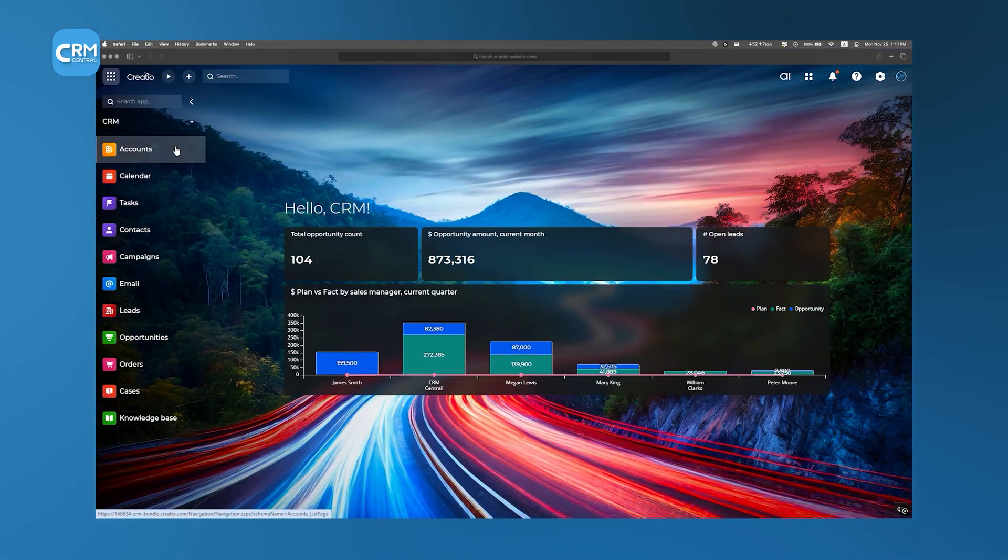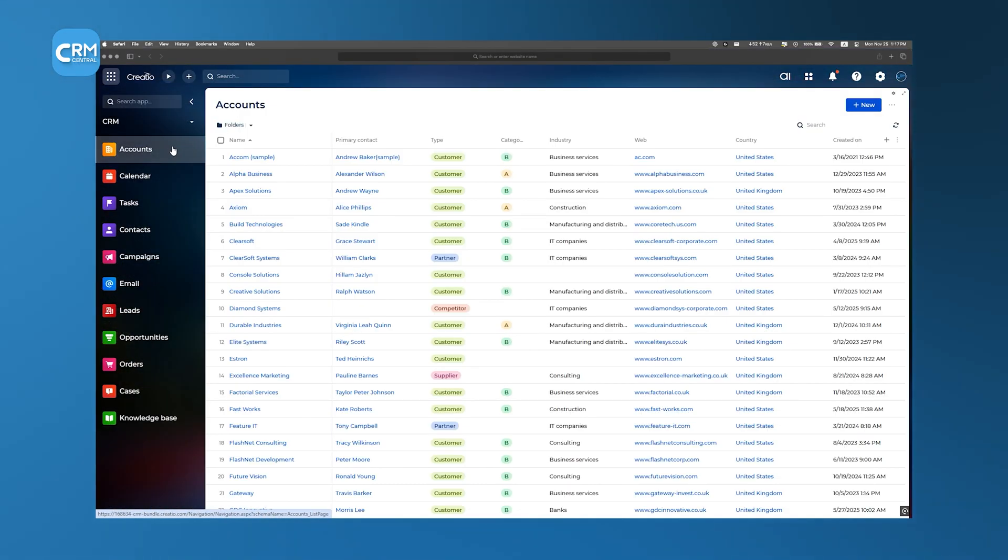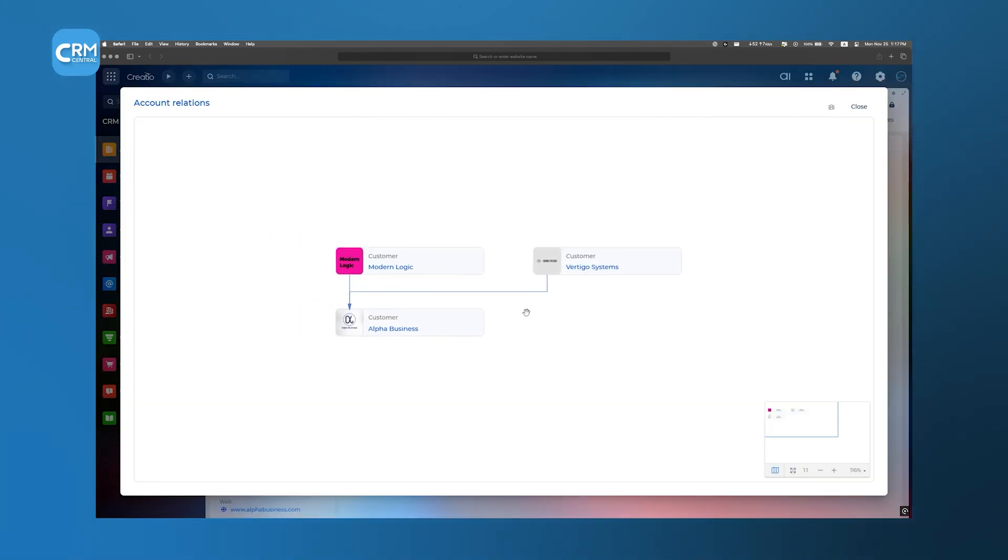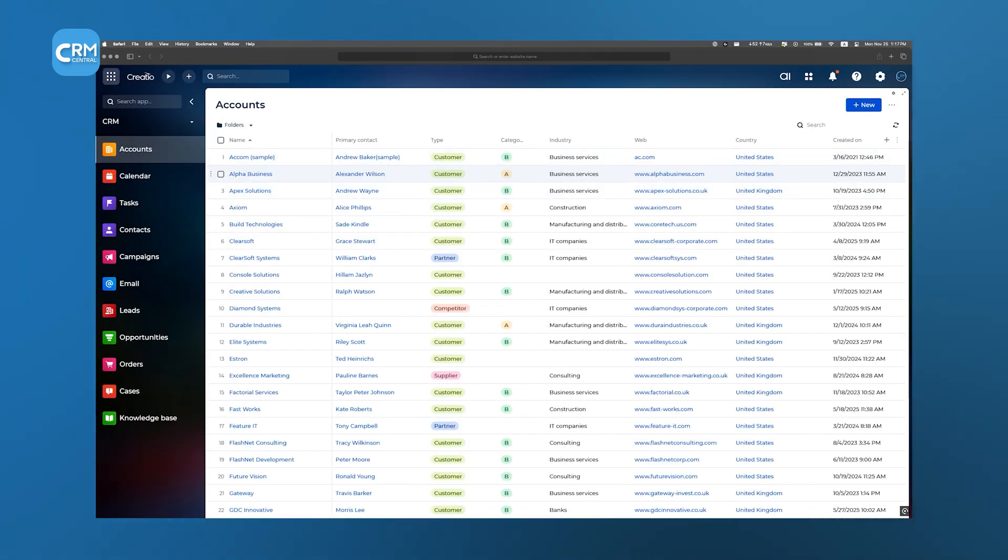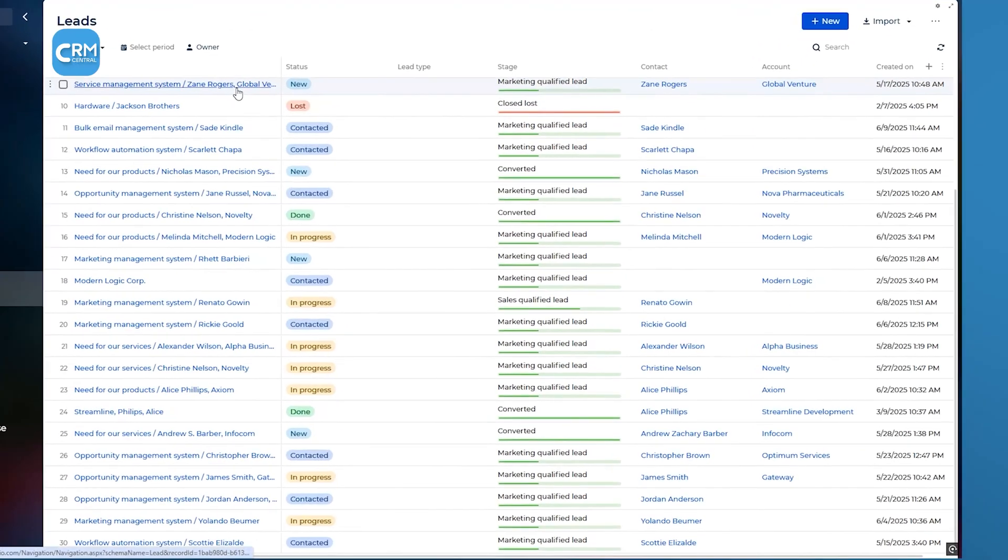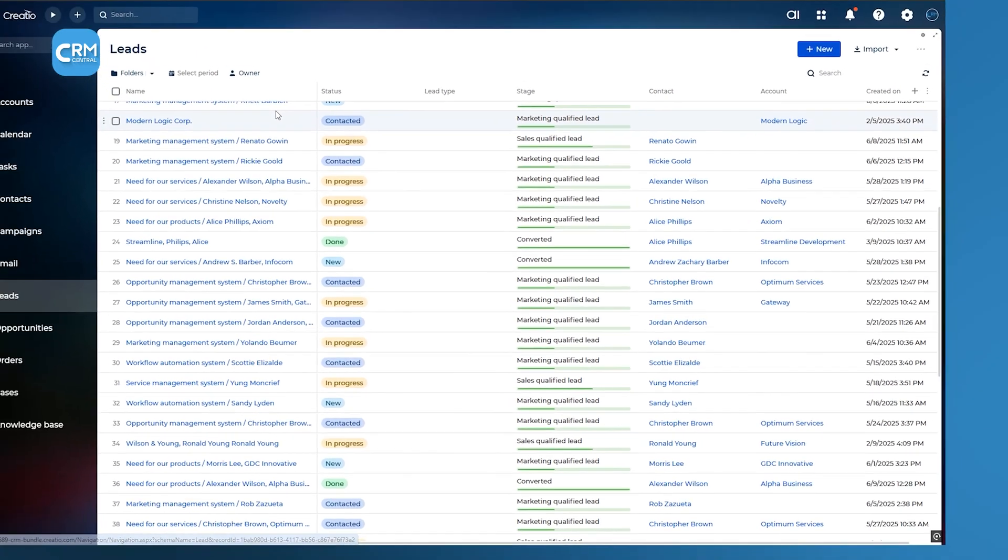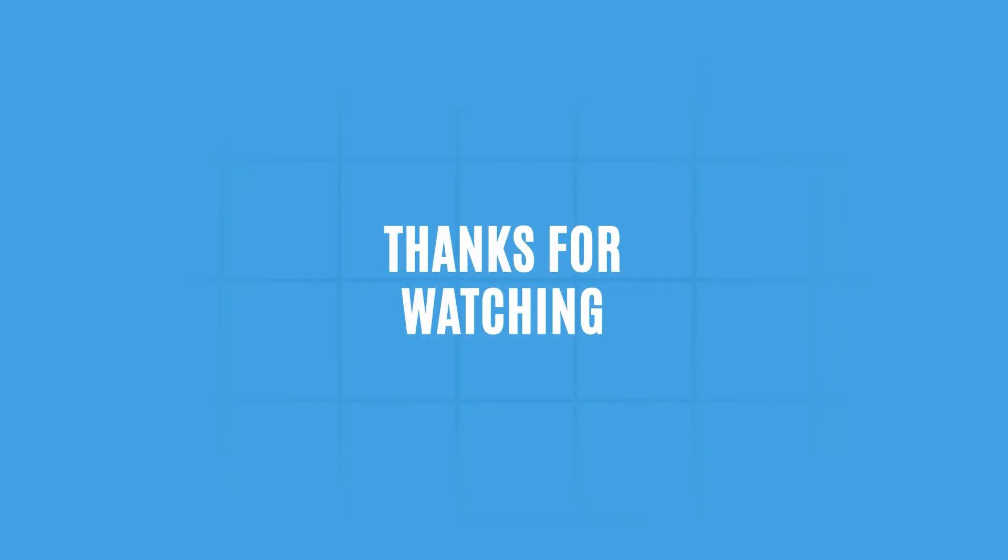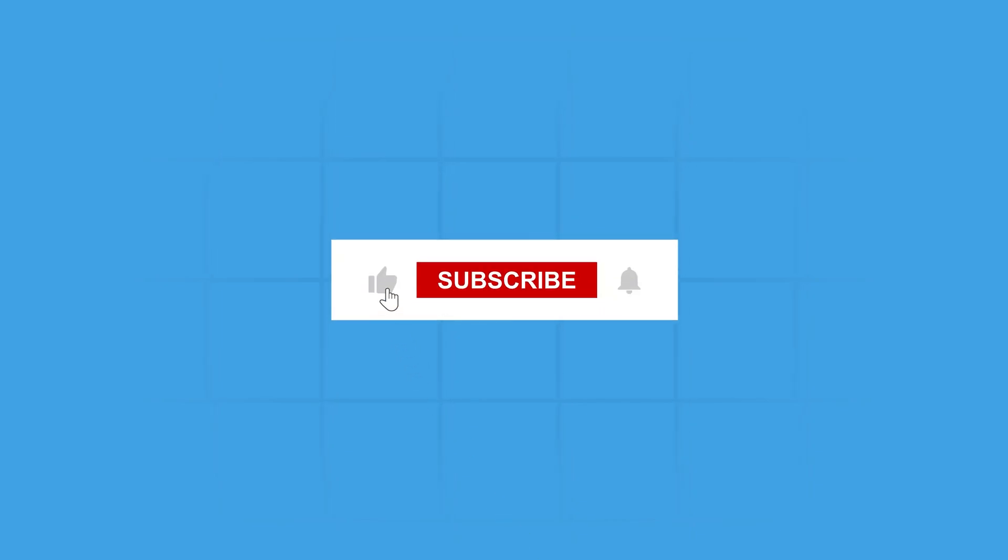After spending time with Creatio, it's clear that its AI-native approach offers a level of flexibility and intelligence you don't often find in a single CRM tool. If you're looking to streamline your entire customer lifecycle in one place without writing code, give Creatio a try today. Thanks for watching. Like, share, and subscribe to get more CRM insights like this.